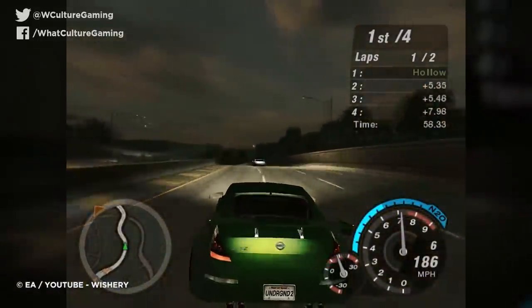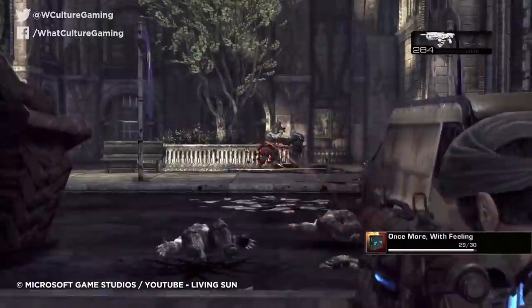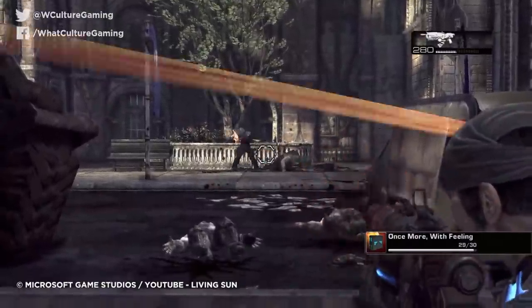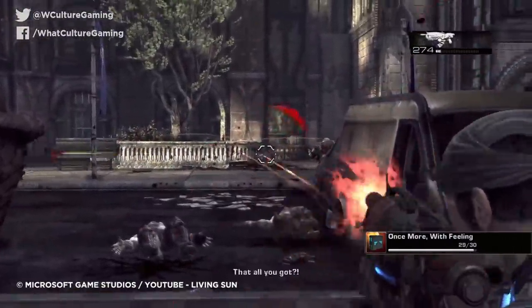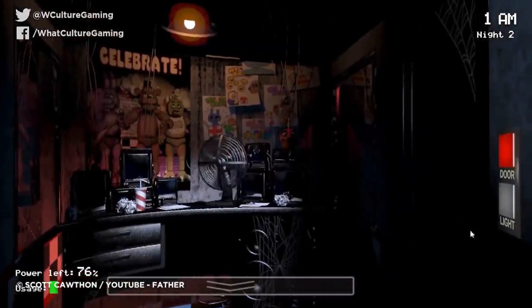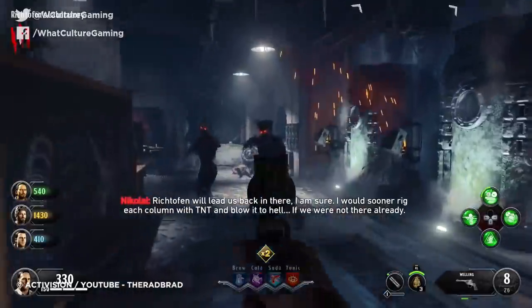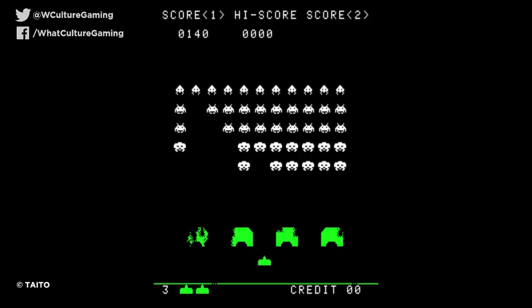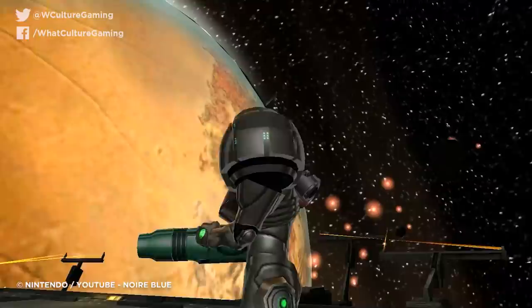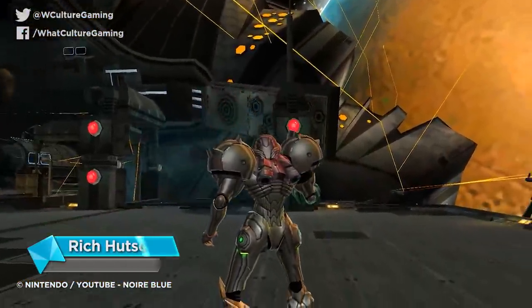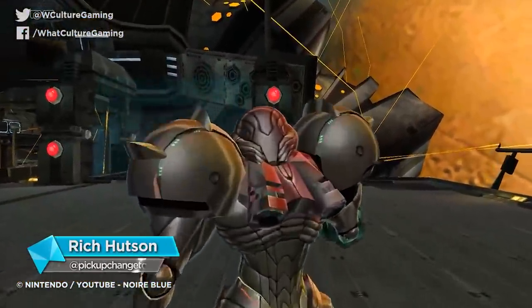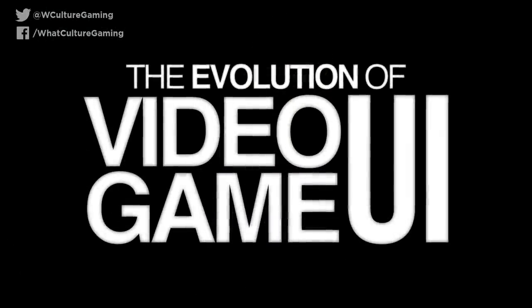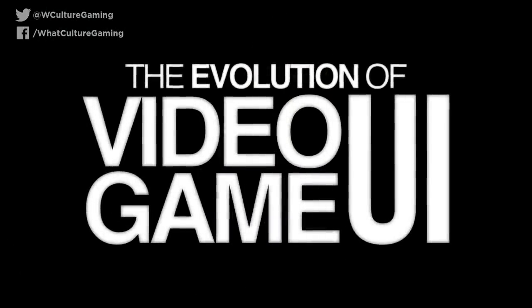As the years have rolled on and gaming has progressed and matured, the way this information has been delivered to the player has evolved too. From form over function to function over form, from the beautifully minimal to the disgustingly messy, and to where it all began, the user interface of video games can make or break the whole experience. I'm Rich, welcome to WhatCulture Gaming, and this is the evolution of video game UI.